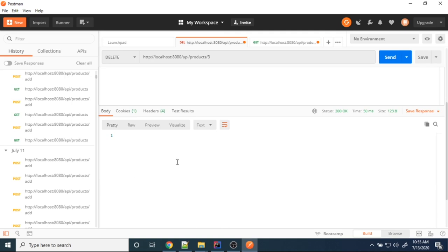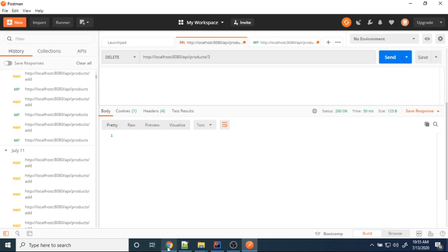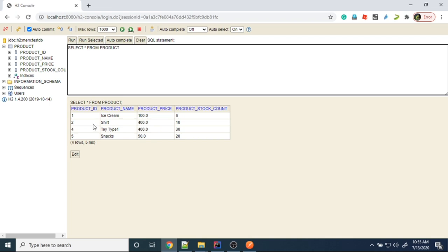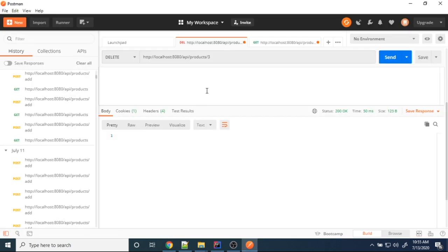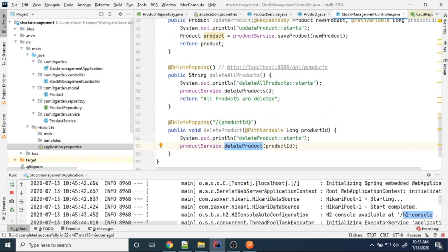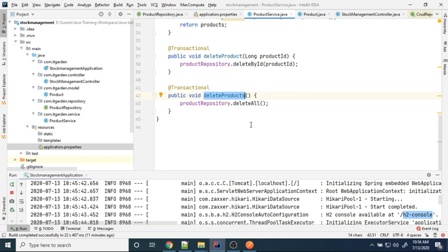It's deleted. There is no response because I am not sending a response back after deleting the product — it survived with no response to the client side. Looking at the database, the third product is not there — we deleted it. Now I want to remove all products using the products endpoint with DELETE mapping. Delete products calls deleteAll from the product repository, which deletes all products from the product table.